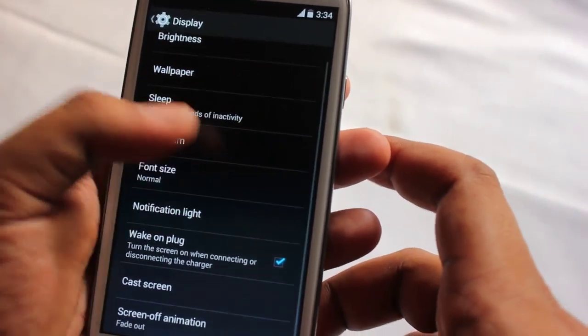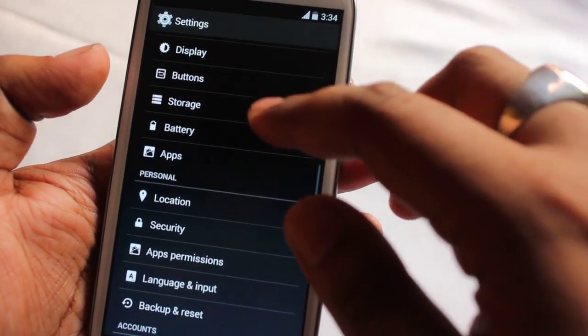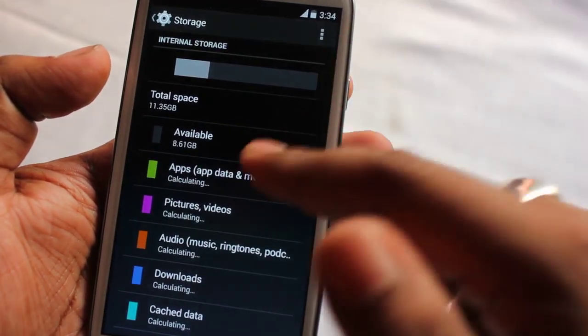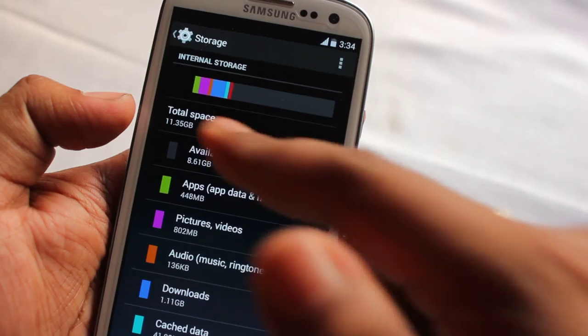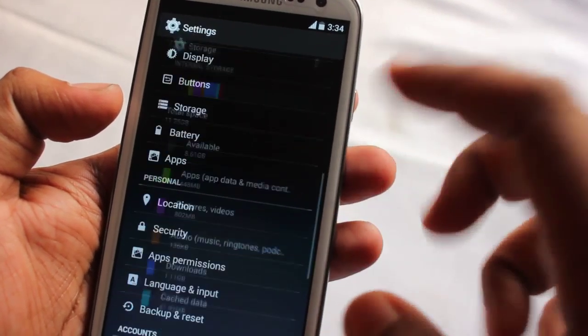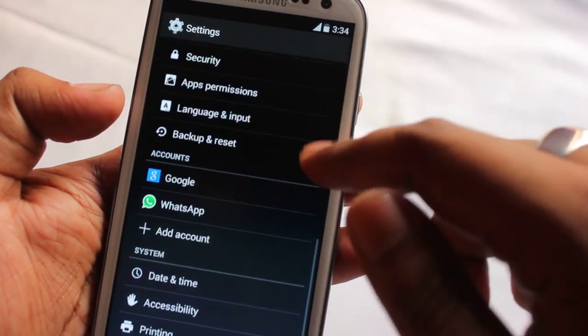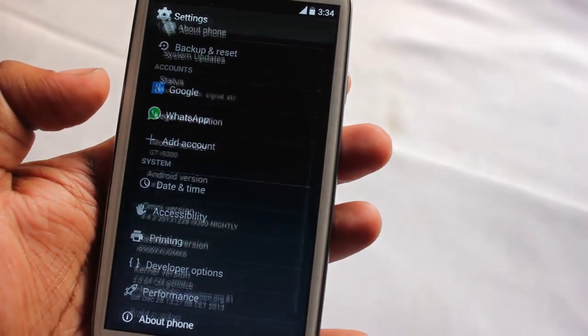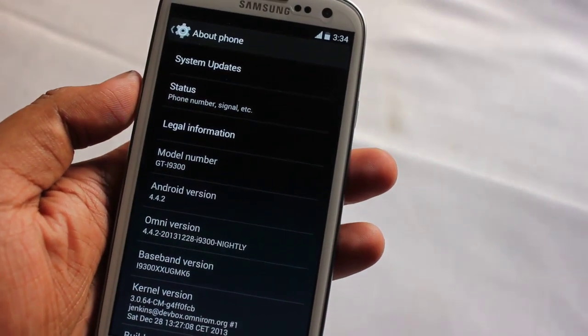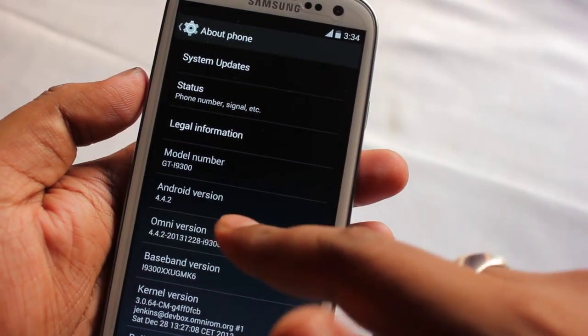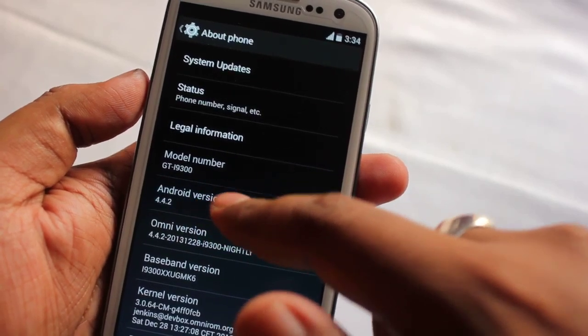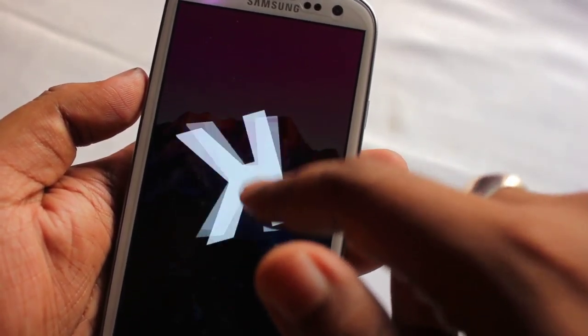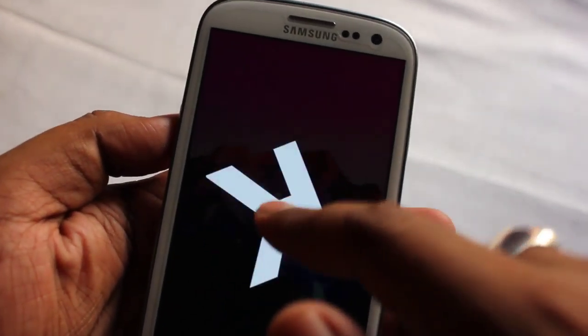Under Sound we find general sound settings, same goes for Display. On Storage, the total available is about 11.35 GB.